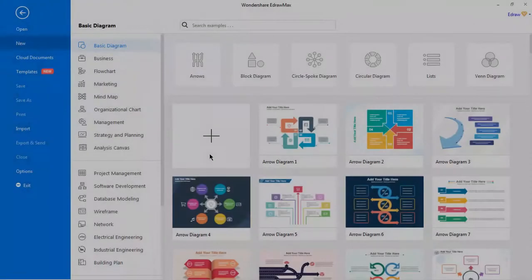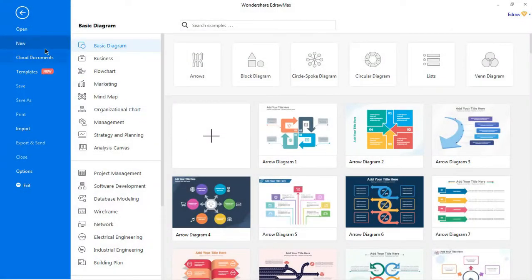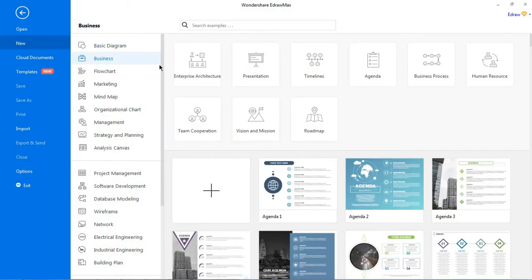First we'll look at how to present diagrams. Let's make use of an available presentation from the business category.